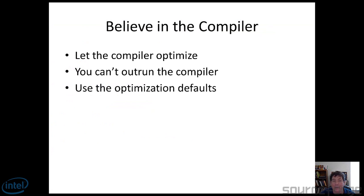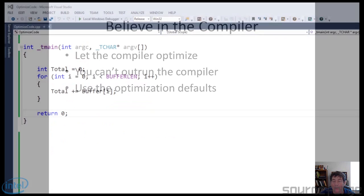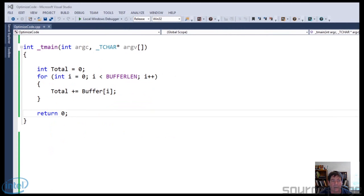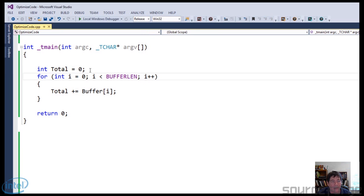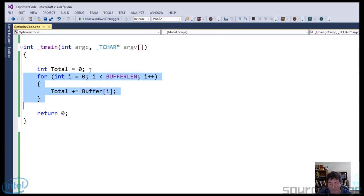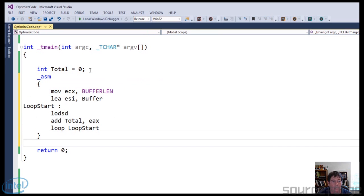The next rule is that no matter what you do, you can't outrun the compiler. For example, take this simple code snippet that counts from zero to buffer length minus one and creates a total. I could easily rewrite this in assembly language — Visual C++ supports inline assembly, and there's the equivalent code right there. I have tried over and over again using inline assembly to beat the compiler, and to date, with modern compilers, I can't. I used to be able to beat them pretty handily, but in recent times there is no way.